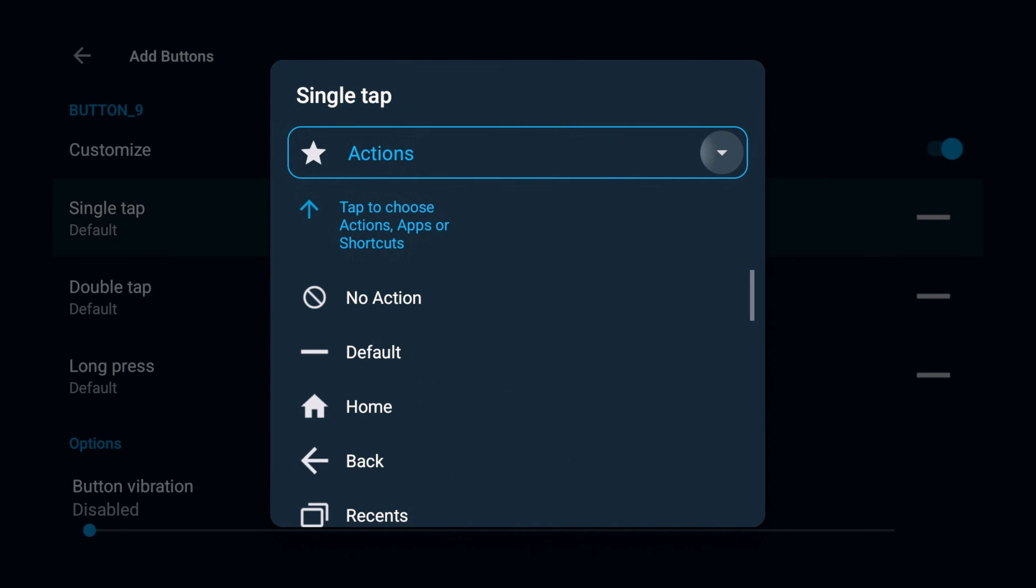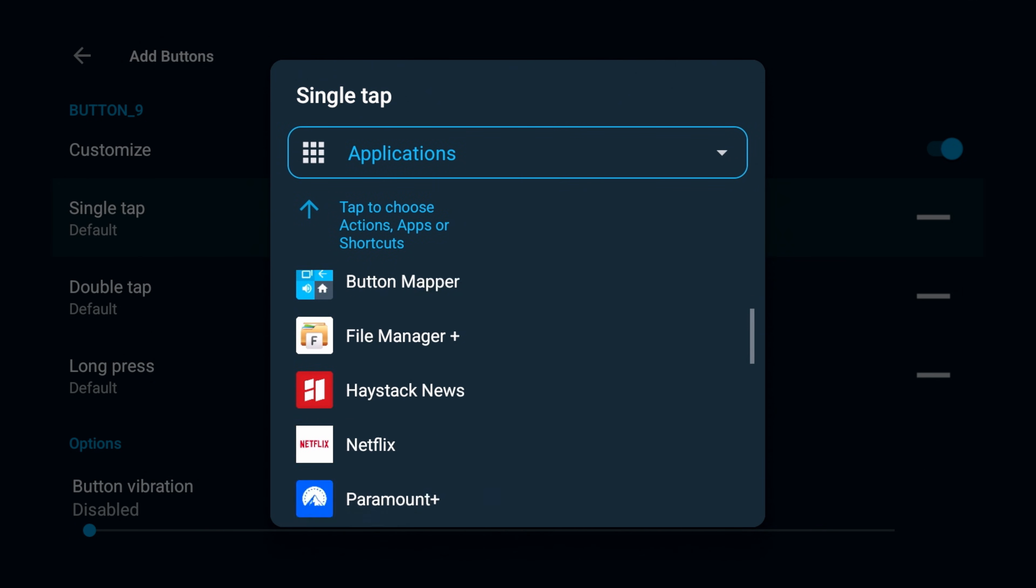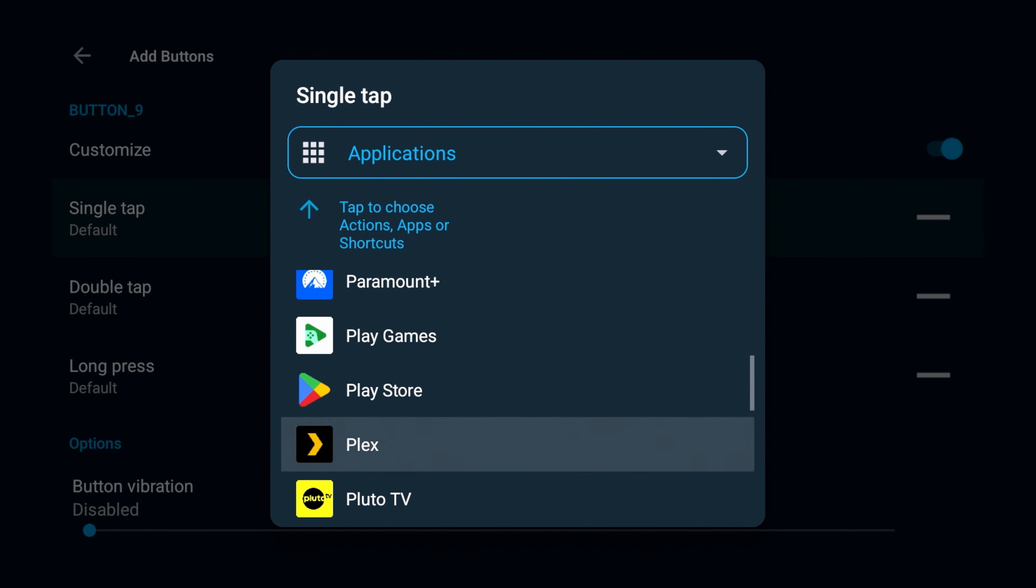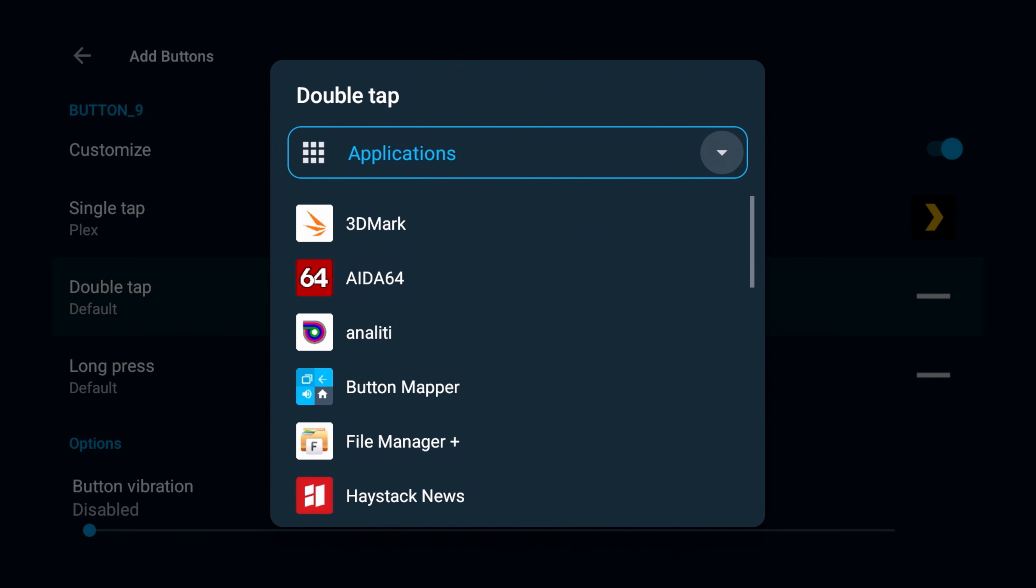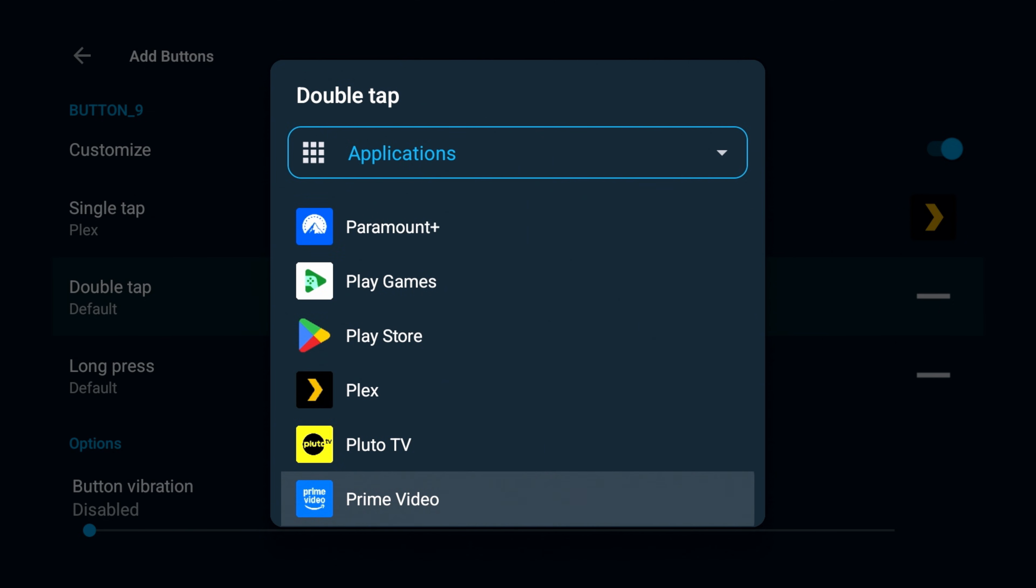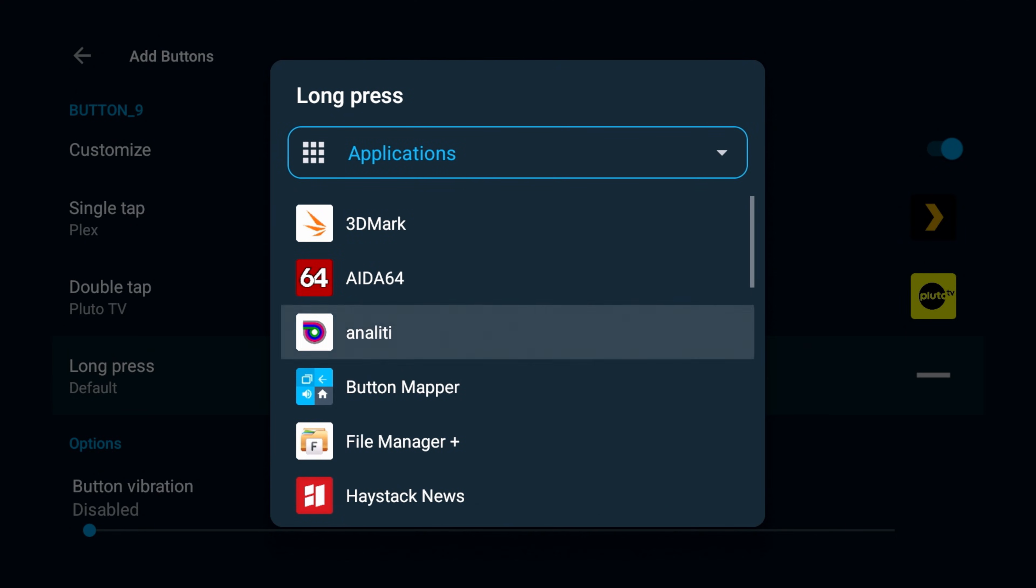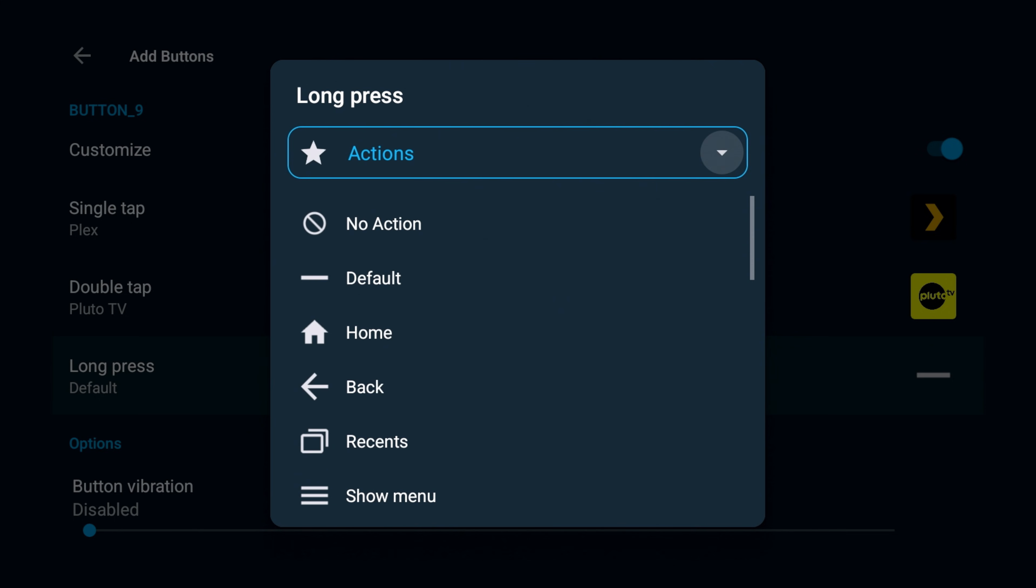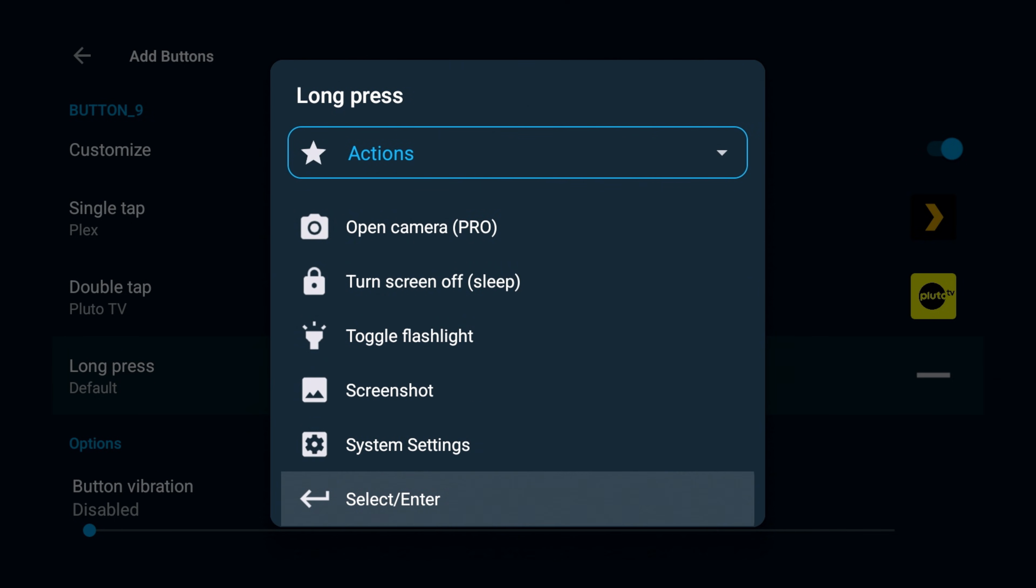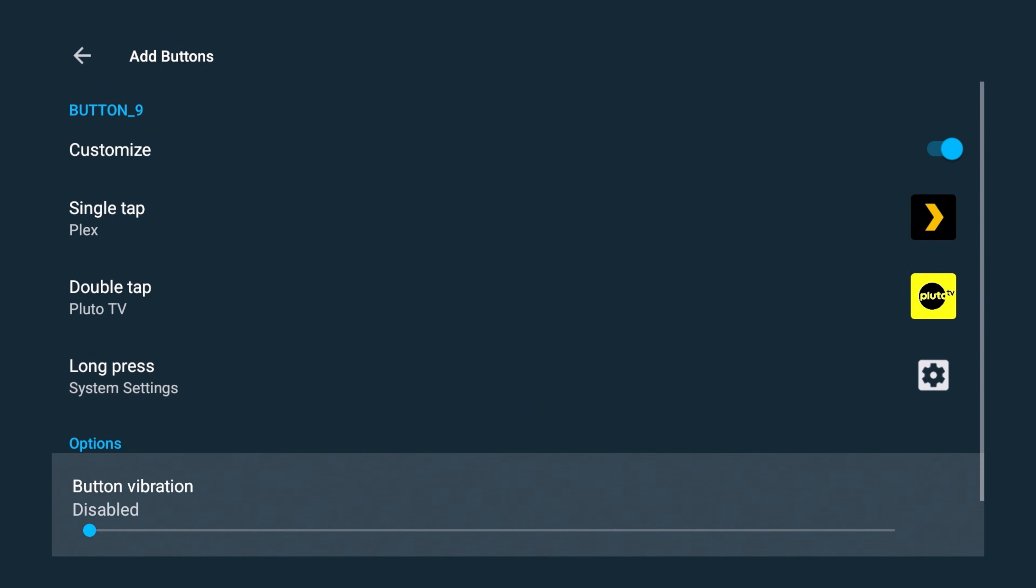So single tap, let's press that. A lot of different options here, to be honest. Alright, so I'm going to click the drop down for options. I'm going to select application. Alright, so let's say I want a single tap to open, let's see what makes sense. Let's say I want that Disney Plus to open Plex on the single tap. Double tap, let's open Pluto and long press. Let's say long press I want it to take me to my settings. So let's go actions. Alright, so a lot of different options there. Let's go to system settings.